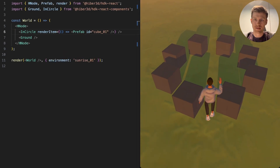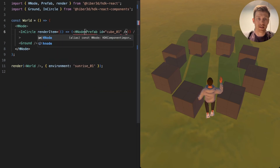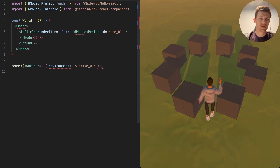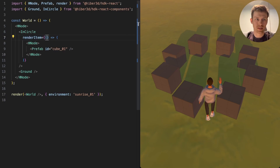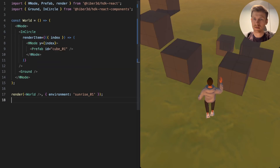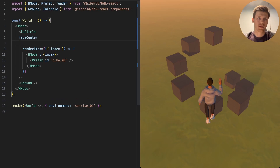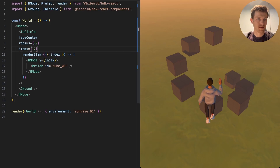Just like that, we have this circle of cubes. Now let's also wrap this one in an h-node so that we can get a bit more control. This render item lets us accept an index, so let's change the y-value according to its index.